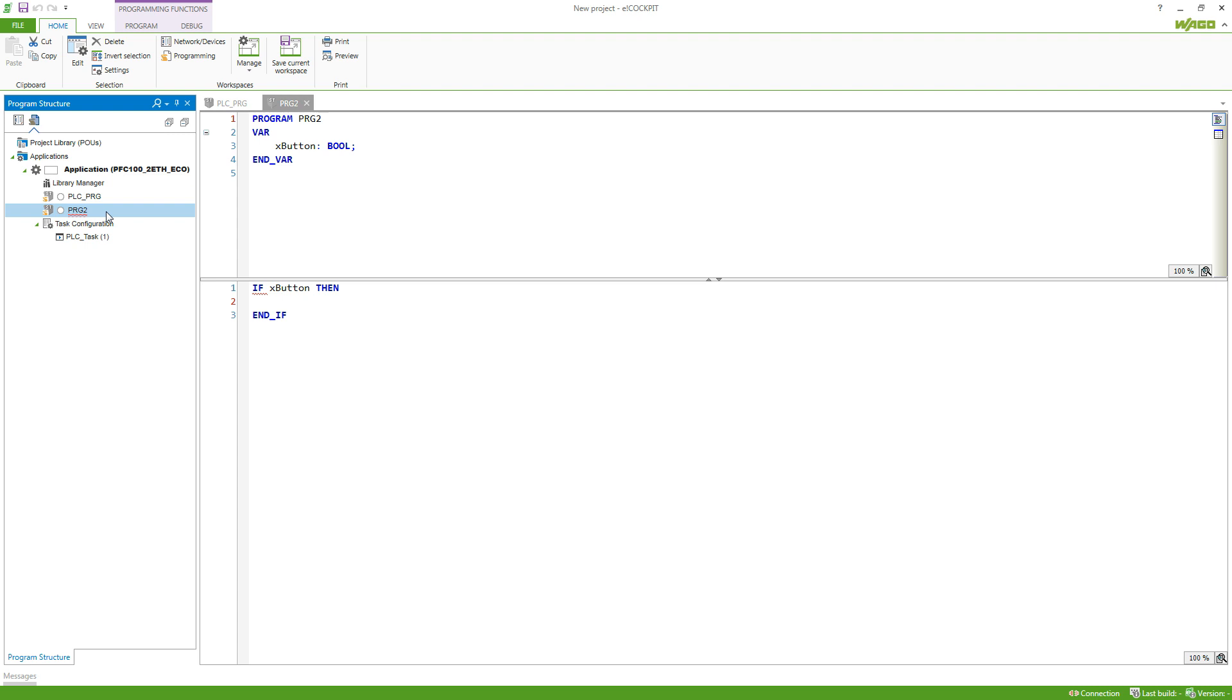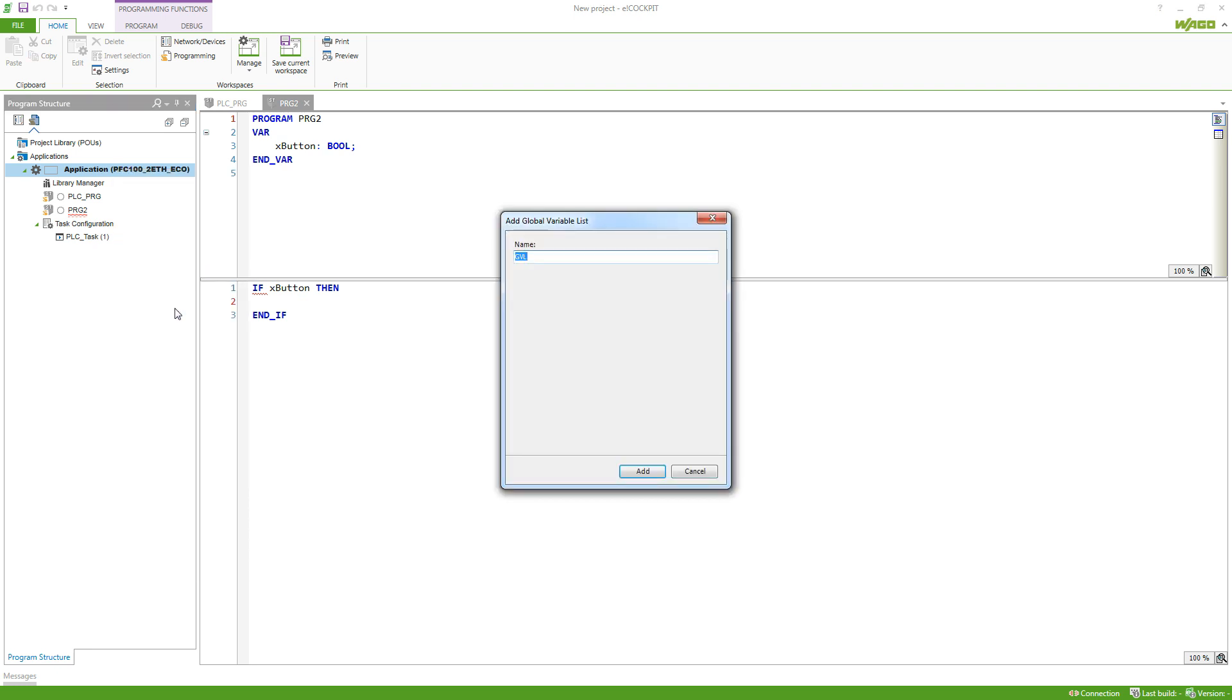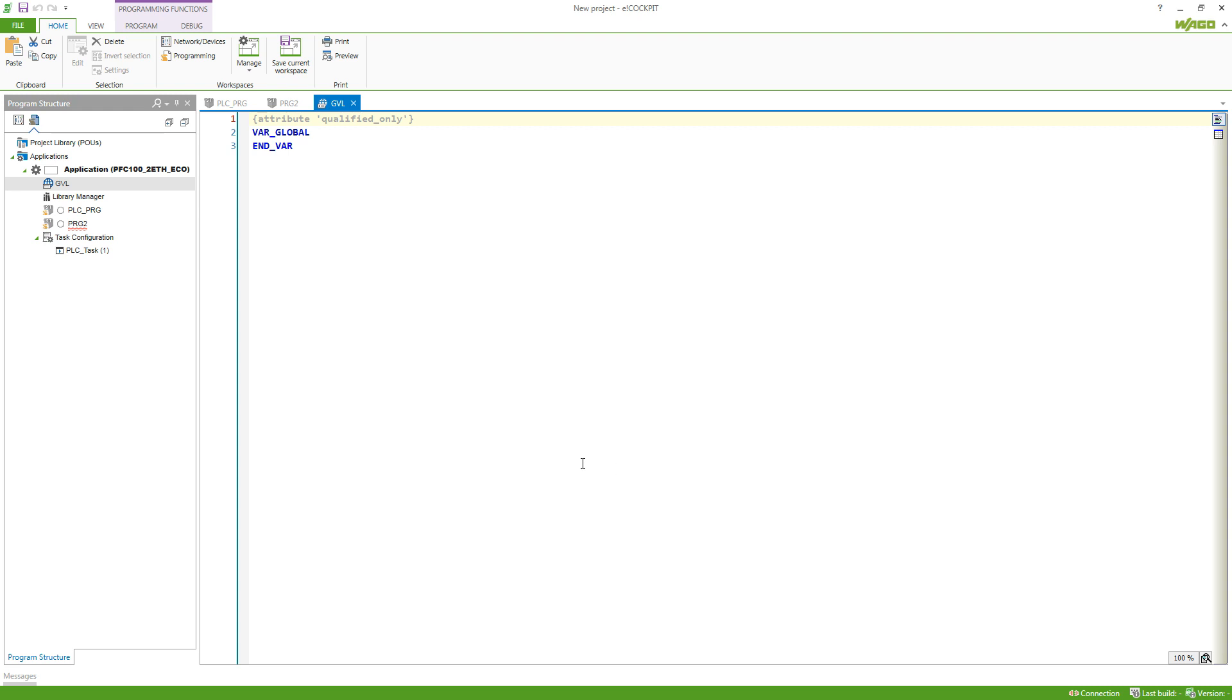In order to do this I need a global variable list. So I do a right click on my application and add a global variable list. I can define a name and then add it to my application.